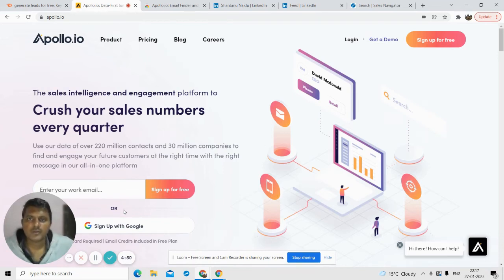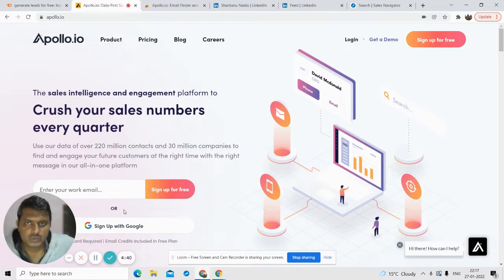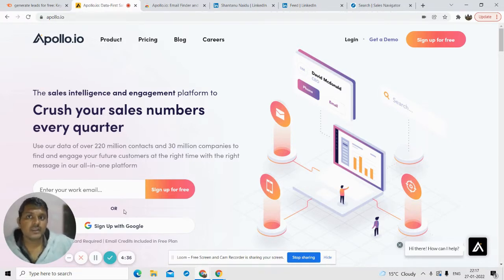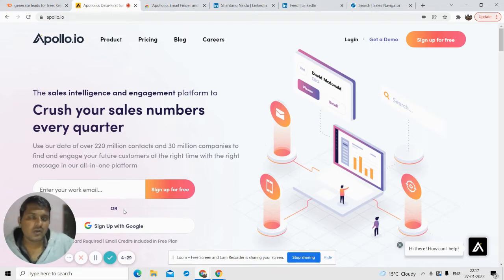Hey guys, welcome to DigiLittered YouTube channel. In this video I'll be talking about a software called Apollo.io. It is a lead generation tool by using which you can find verified emails of key decision makers like founders, CEOs, and managers. This is going to be a short overview of how you can find the emails and some basic features that you can use.